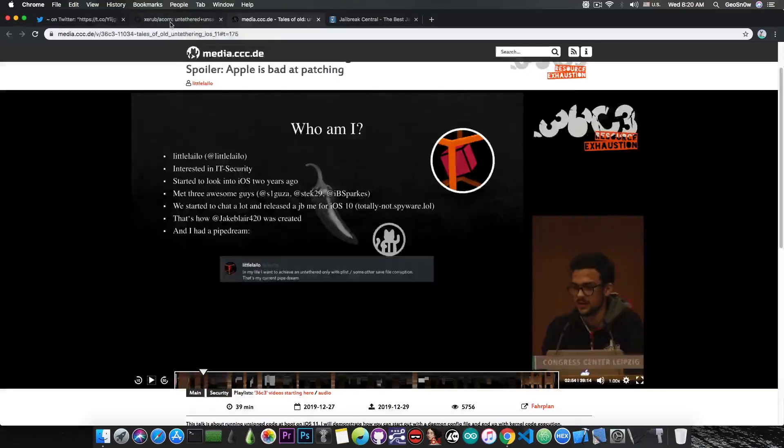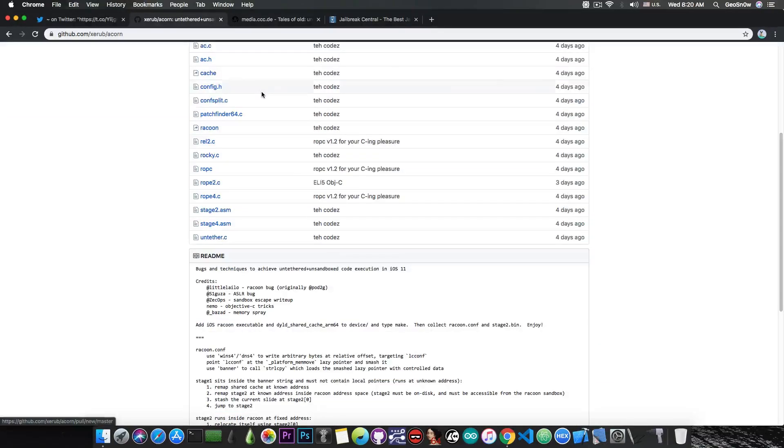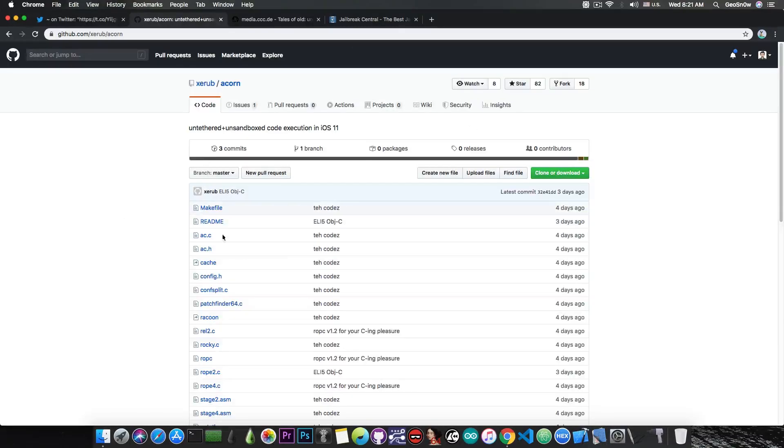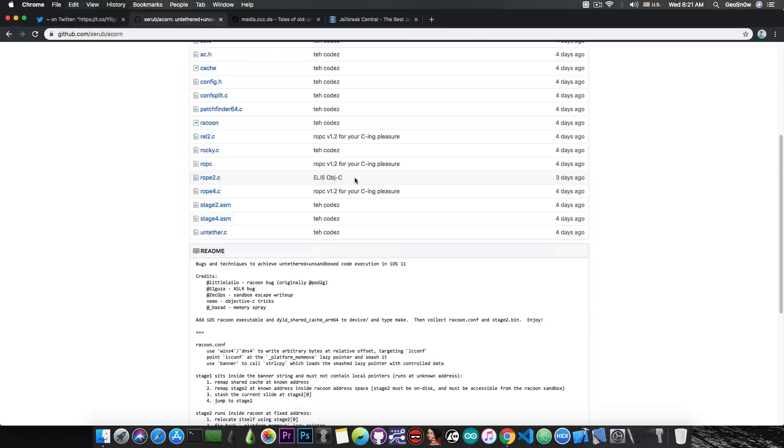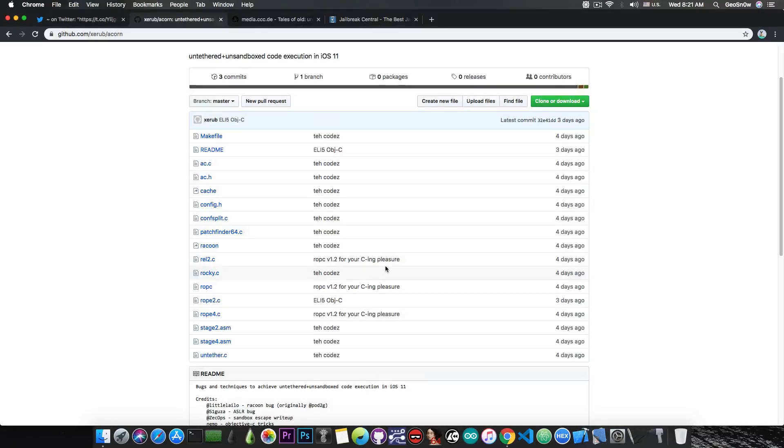But apparently, based on it, the Acorn project has been born, which is actually an untethered project for iOS 11. Unfortunately, it doesn't support currently iOS 12 or 13, and it's not specified here on the page what version patches everything.